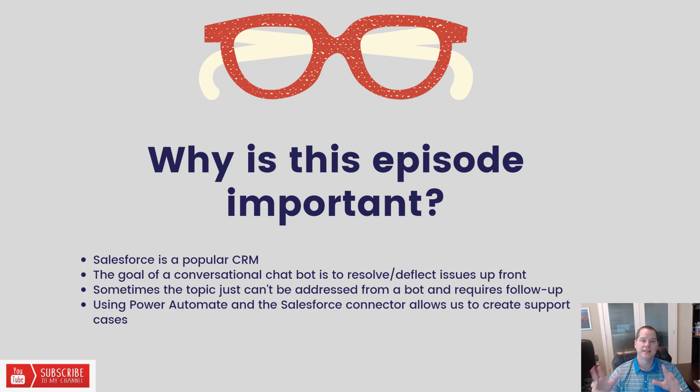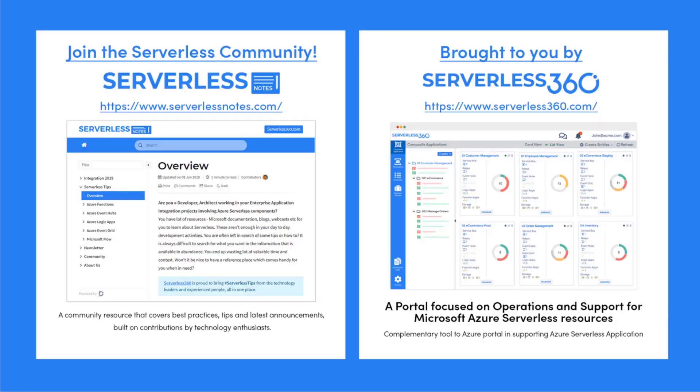Before we dive deeper into the content, I wanted to let you know about an emerging community found at serverlessnotes.com. This is a community resource that covers best practices, tips, and latest announcements built on contributions by technology enthusiasts from around the globe. You'll find content related to Power Automate, Azure Logic Apps, Azure Service Bus, Azure Functions, and much more. Serverlessnotes.com is brought to you by Serverless360, a portal focused on operations and support for Microsoft Azure serverless resources. This is a complementary tool to the Azure portal that helps organizations in supporting Azure serverless applications.